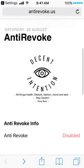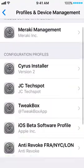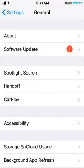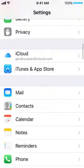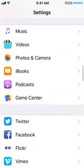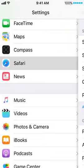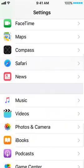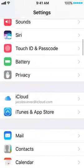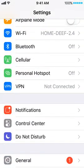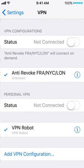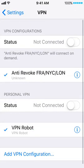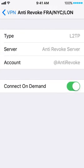After you've installed the profile, go back to Settings and scroll down to Safari once you're on the main page. Scroll to Safari, then scroll down and click clear history and website data. What this does is just make sure that everything is clear — the cache is clear — and you're good to go. The next thing you want to do is go up to the place where it says VPN and make sure that anti-revoke is checked, and make sure that connect on demand is working.